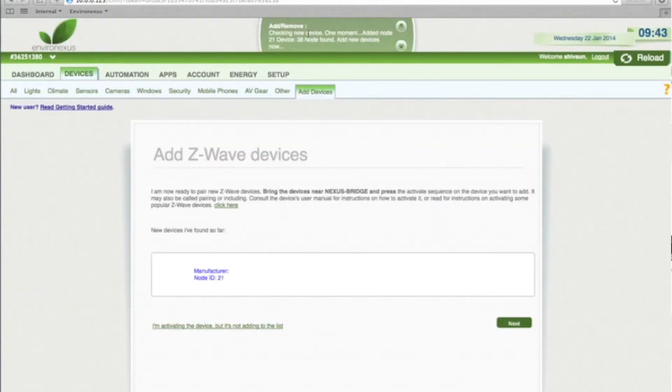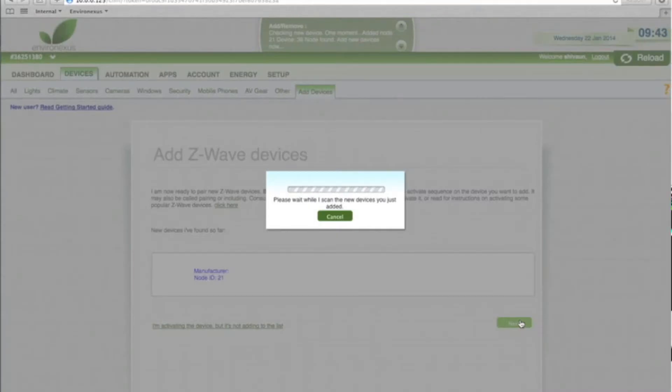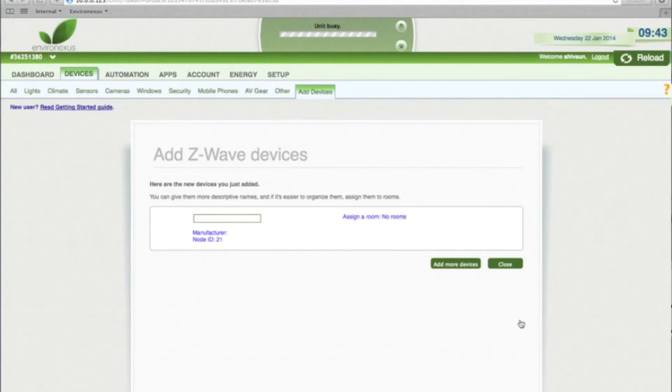So it's added the node, so we're ready to click Next. This is just setting up communication between the device and the bridge.